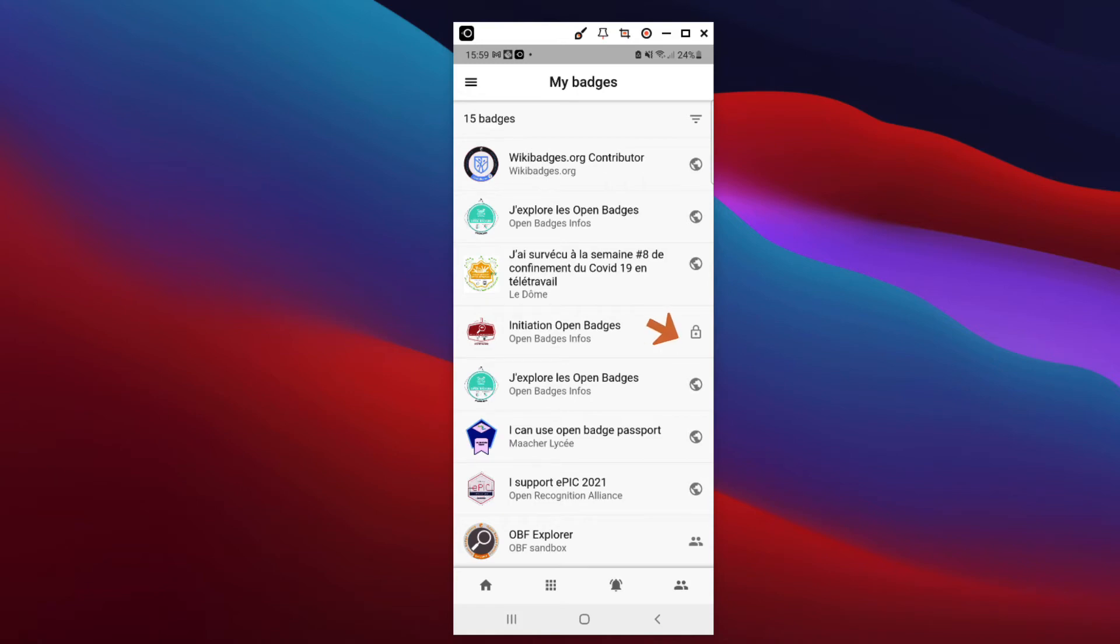If private, they're only visible to you, for your eyes only. If public, they'll be visible to all and shareable on social networks. If internal, they'll only be visible to Open Badge Passport users.